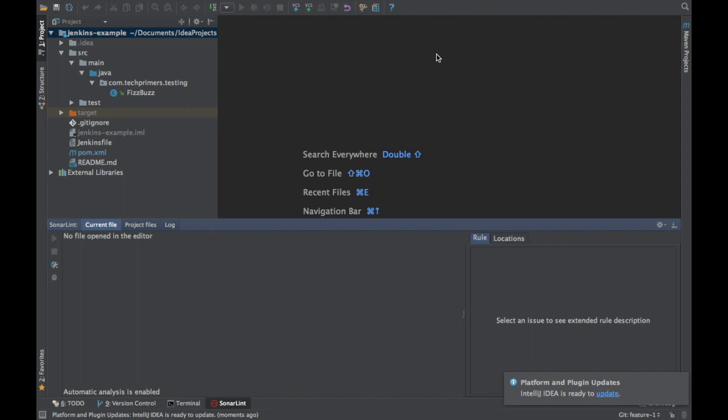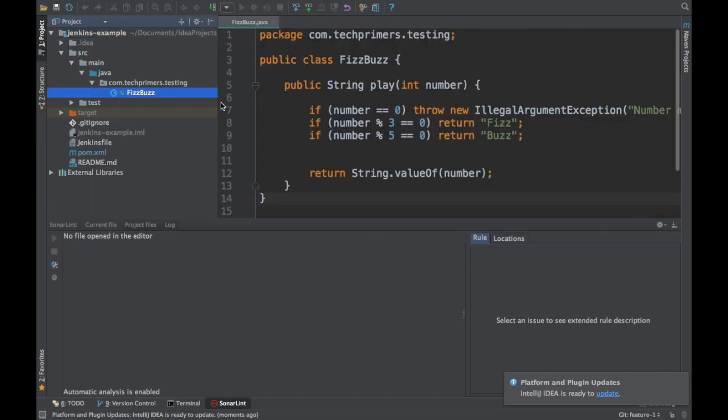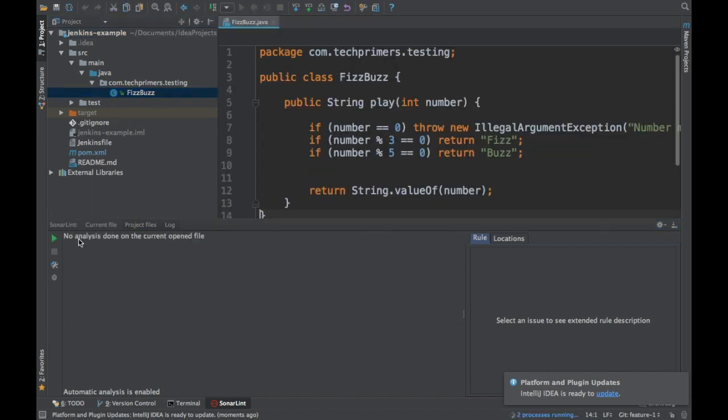IntelliJ is back up right now. If you notice here, there is a new window which has popped up here which is called SonarLint. This is the plugin which we just installed. Right now the plugin is automatically enabled and our files are automatically scanned.